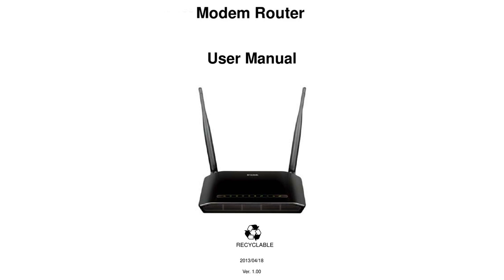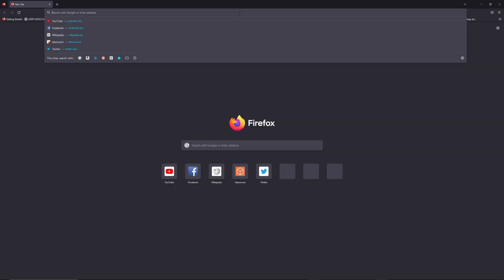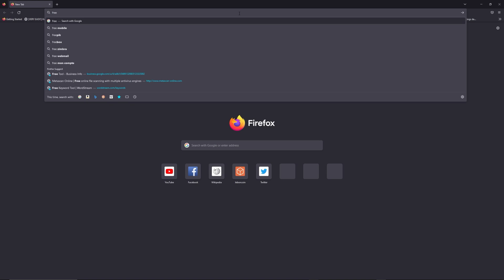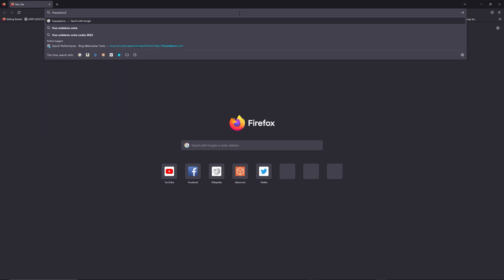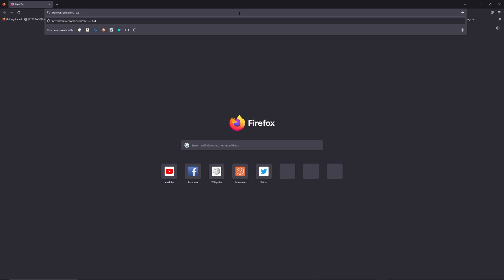First, you can find the default login IP address like 192.168.1.1 behind your router, and sometimes you can find login credentials in the same place. You can access freewebtools.com slash your IP address to try to find your default credentials thanks to the brand and model of your router.